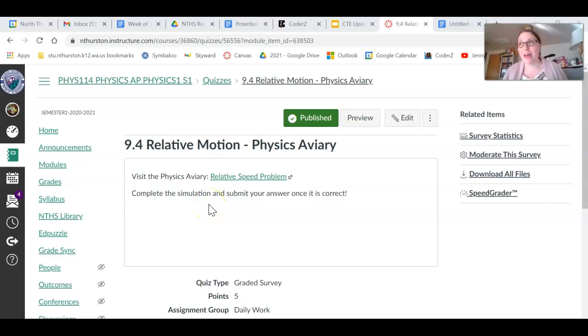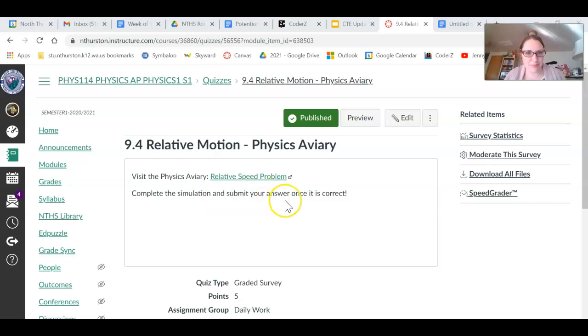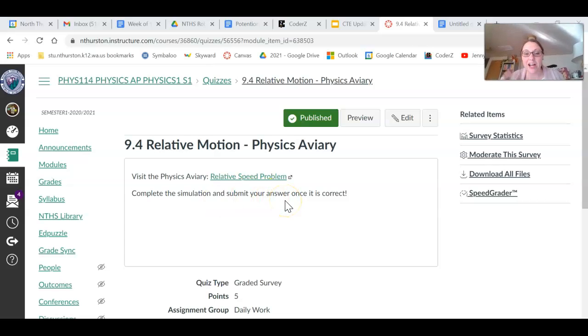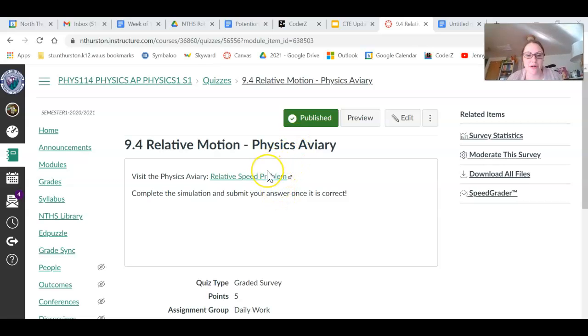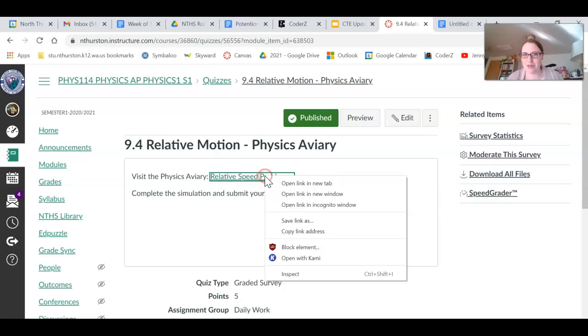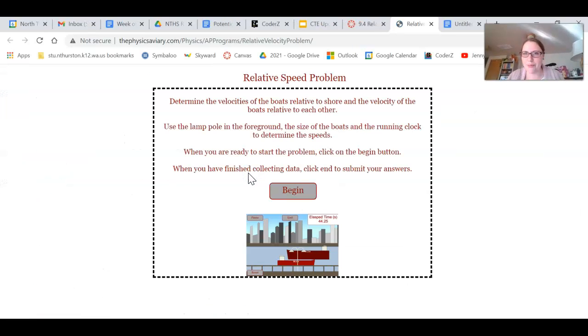Hi everybody, it's Mrs. Casill. I'm going to record this video quick. I just heard my kids wake up from their nap, so we'll try to crank this out here. I've got questions about this 9.4 relative motion simulation from the physics aviary. So I want to give you some examples to help you get started. So I'm going to go ahead and open it up.